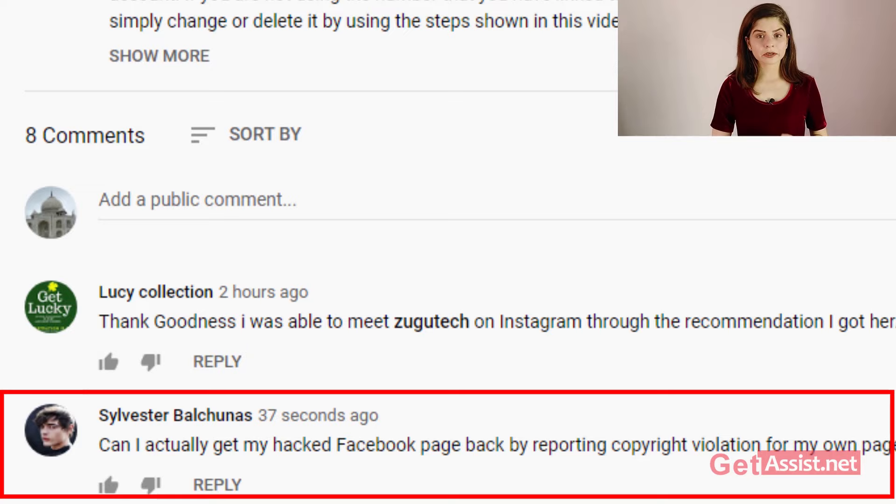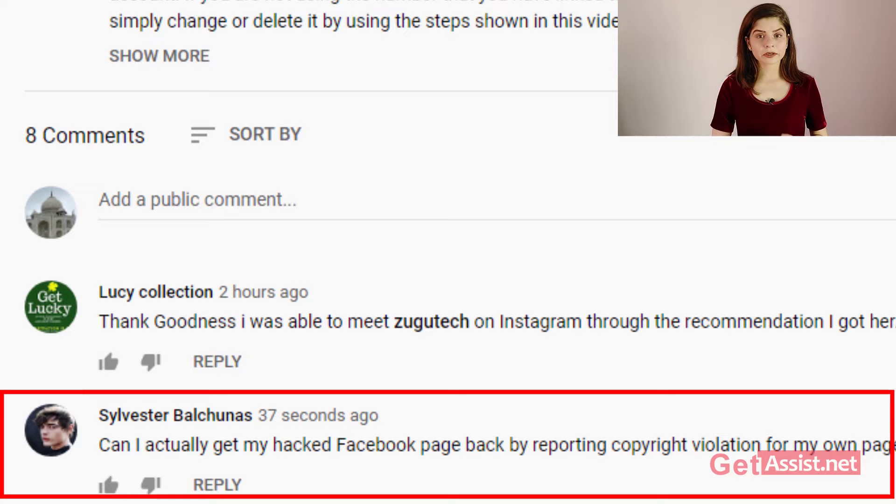Recently I received a comment on one of my YouTube videos asking whether you can get your hacked Facebook page back by reporting it for copyright violation. After watching a few videos on YouTube, I realized there is misinformation being spread. I have seen YouTubers asking people to report copyright violations for a hacked page, but let me tell you that it is not going to help you recover your hacked Facebook page.